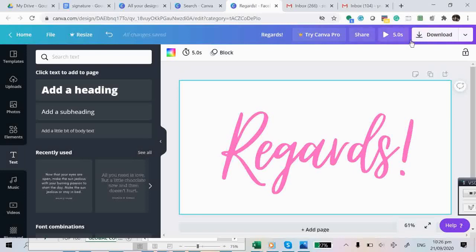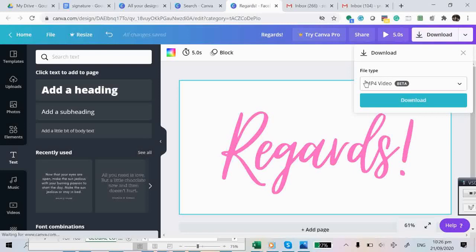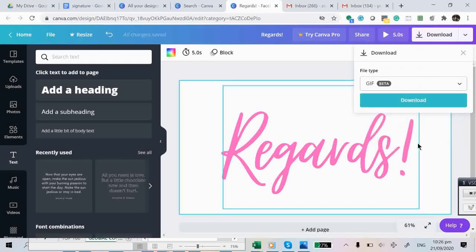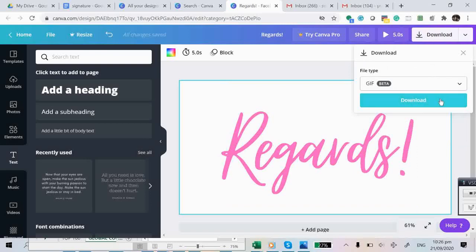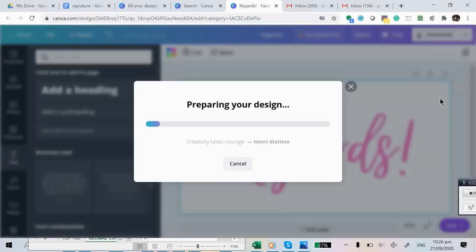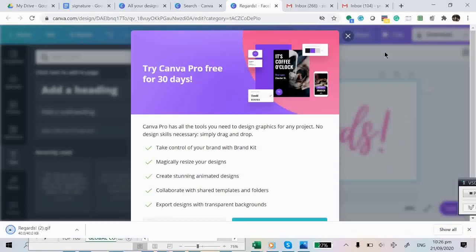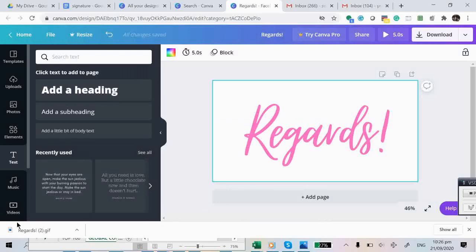It's time to download your animated text. Click on download — as you can see, it's already pre-selected to MP4, but we will change it to GIF. You can find it at the bottom by clicking the dropdown arrow. Click on GIF and then click download. Now your text animation is being downloaded. For everyone's information, you can do this even if you are using a free subscription in Canva — it is still available and you don't have to pay for anything.